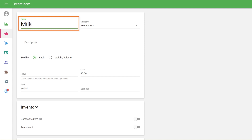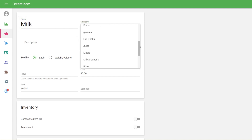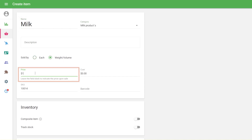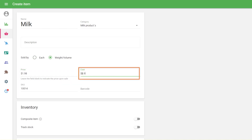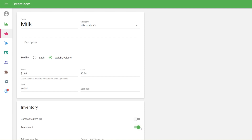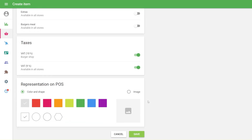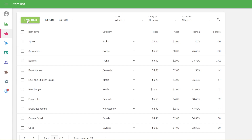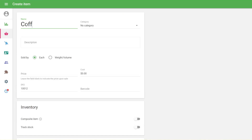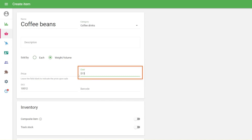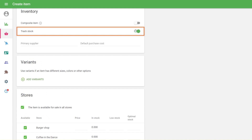Give your item a name. Fill in the price and cost field if that item will be sold separately. If any component is not sold separately in your store, fill in the cost field only, and turn on the track stock switch in the inventory section to reduce the quantity of the component when making sales.